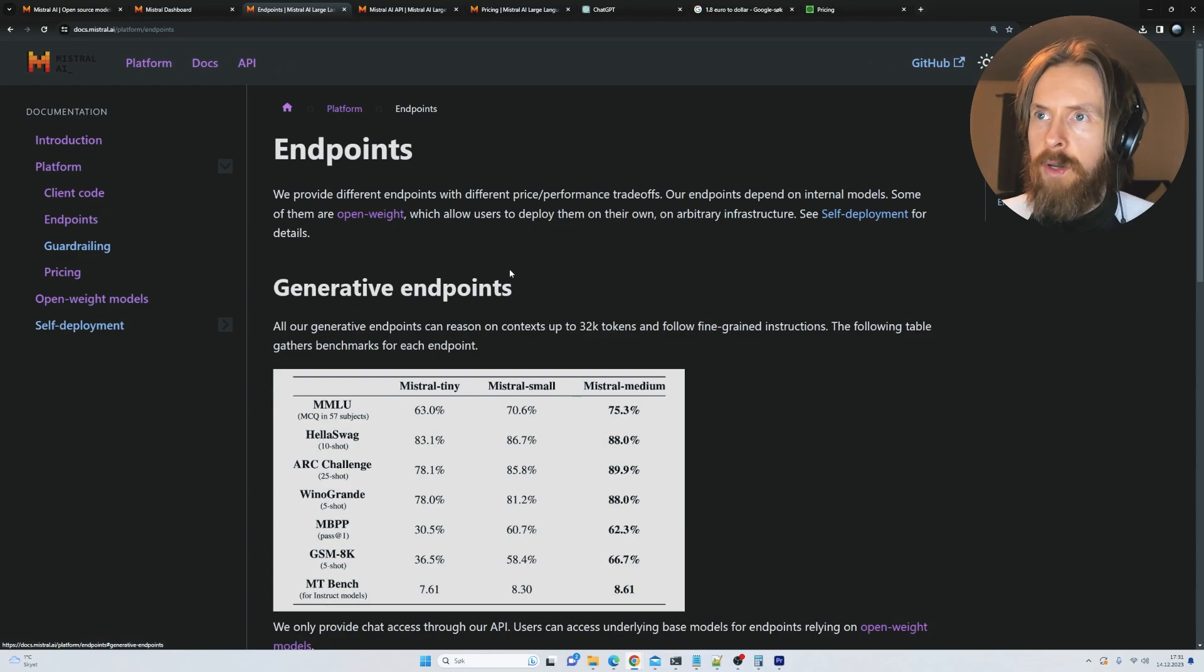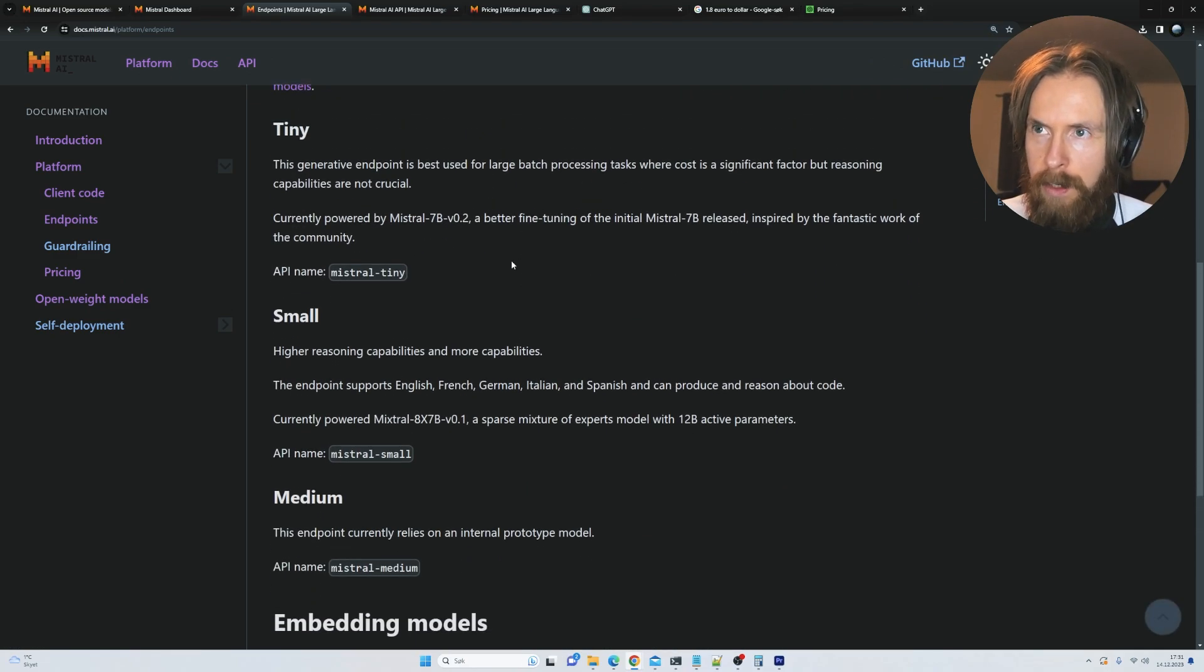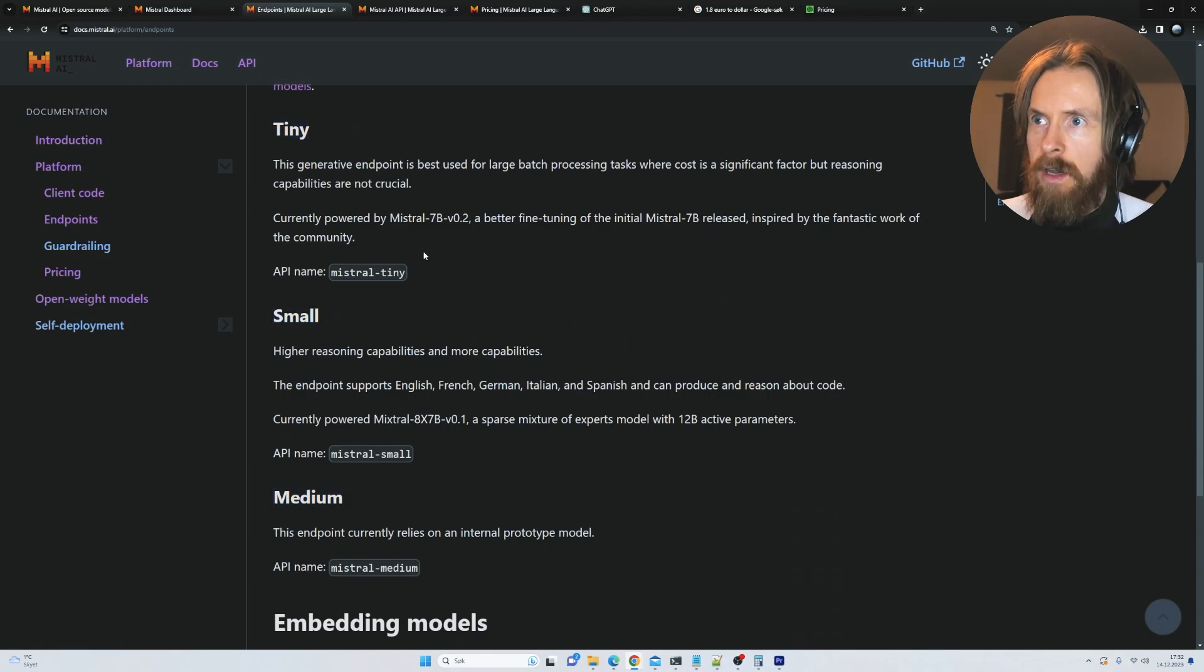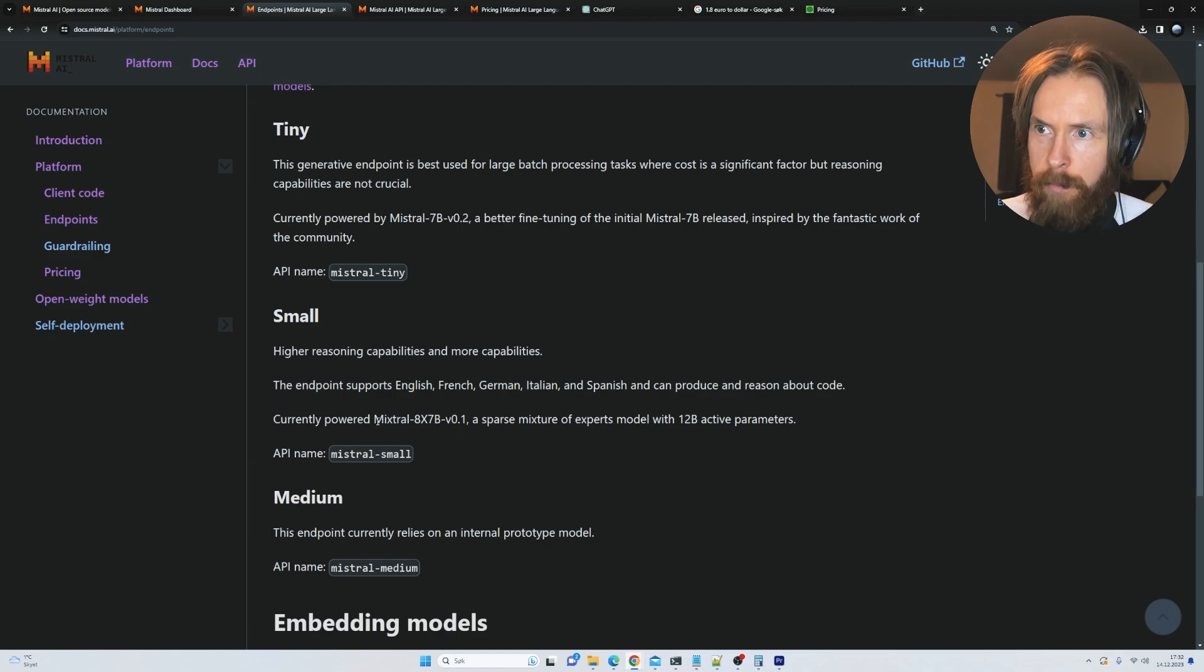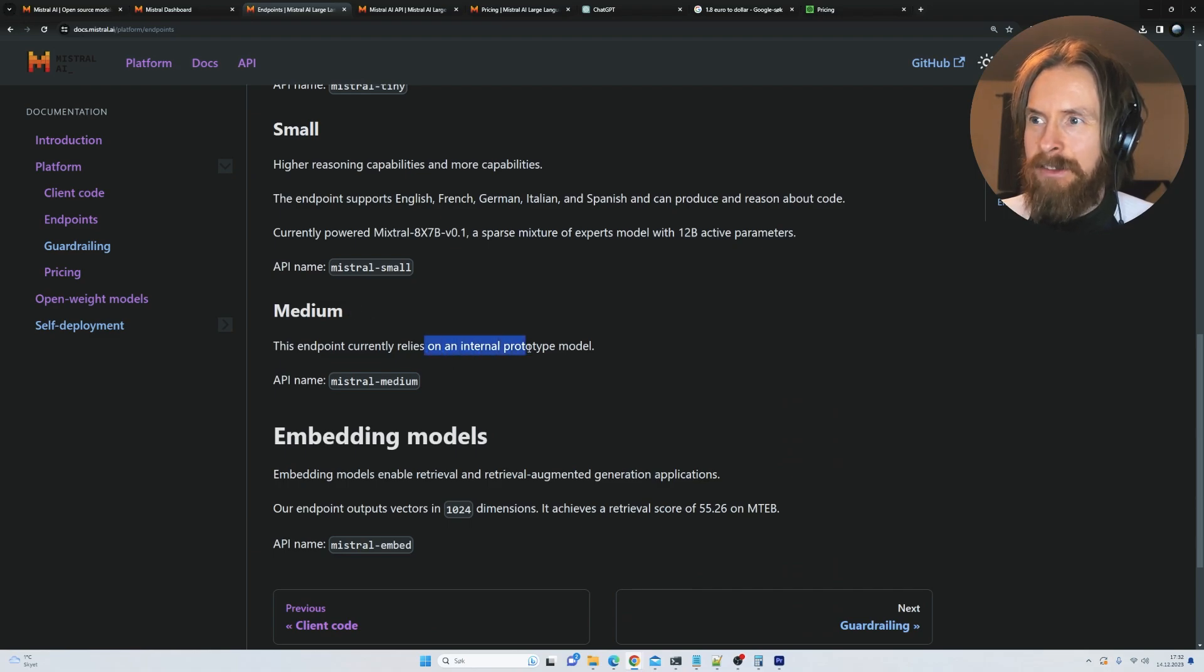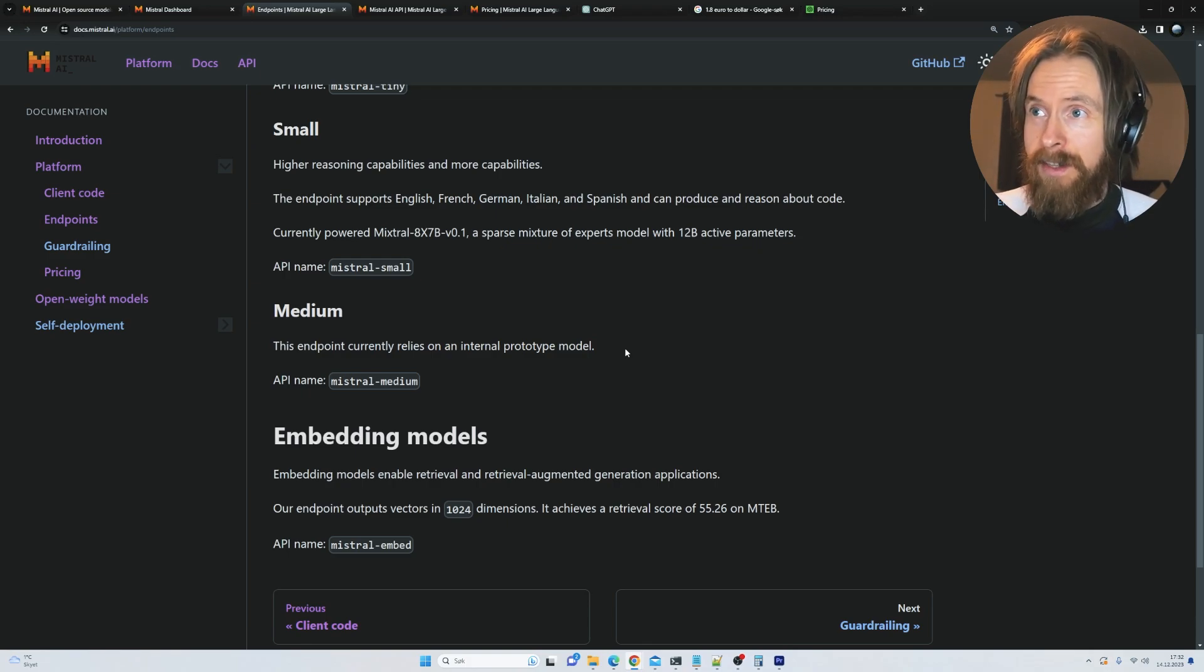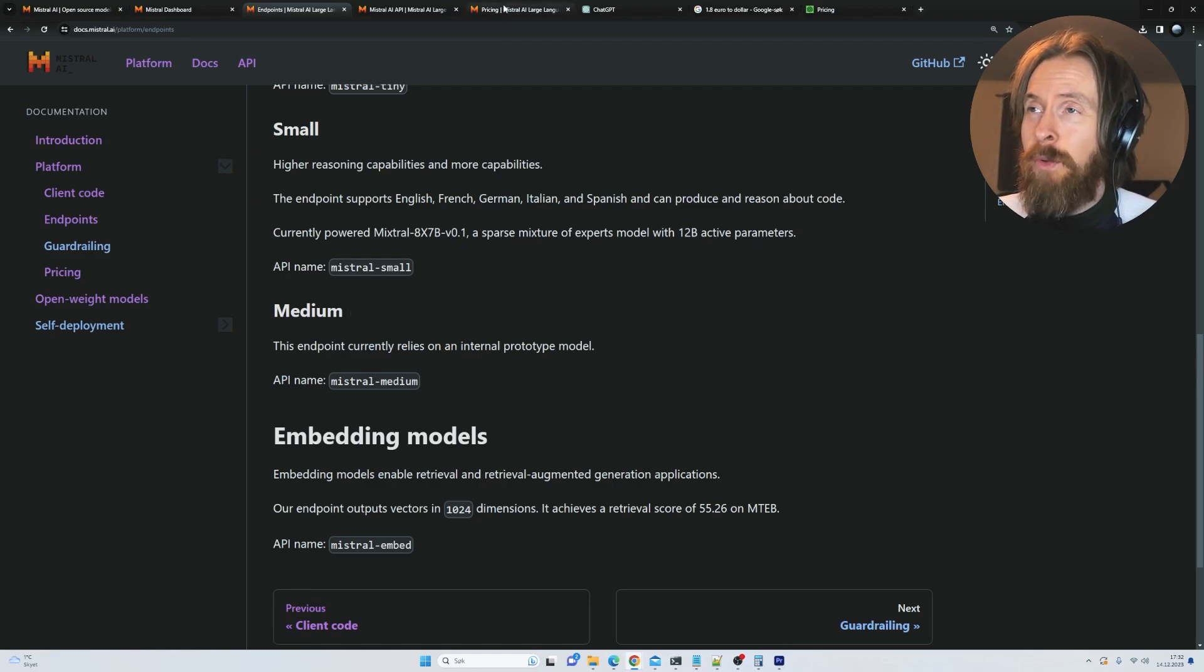Looking at the endpoint, there are three models we can pick from: the tiny model, the small, and the medium. The tiny one is powered by Mistral 7b and the small one is currently powered by Mistral 8x7b. The big one relies on an internal prototype model. We don't really know a lot about that but we're definitely going to test it. I've done some quick testing and it's looking pretty strong to be honest.